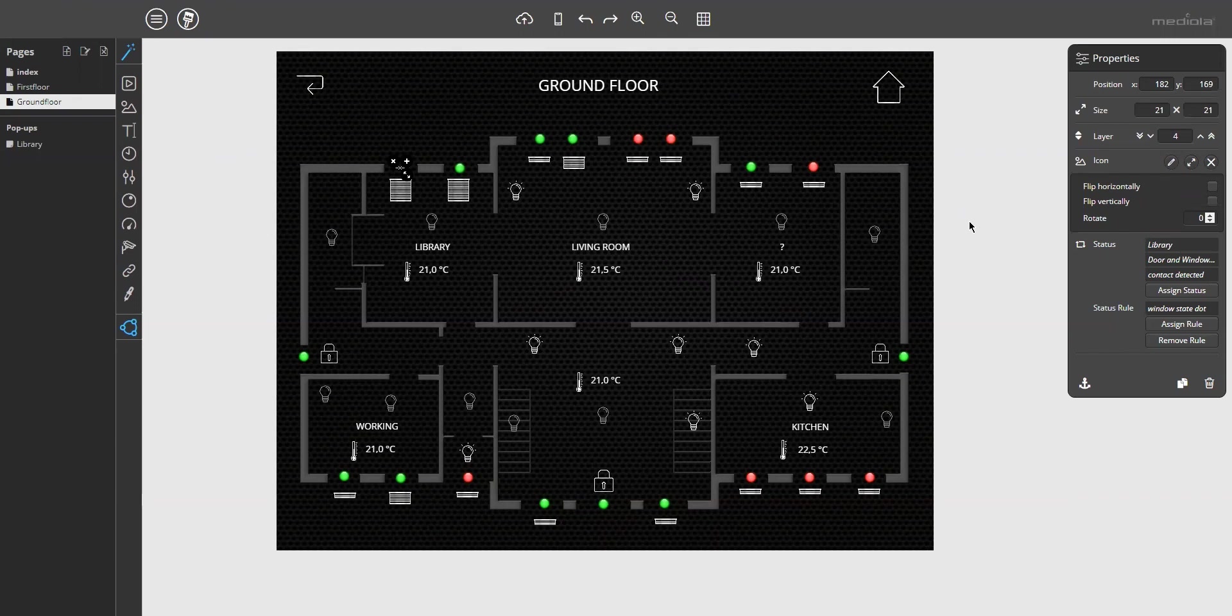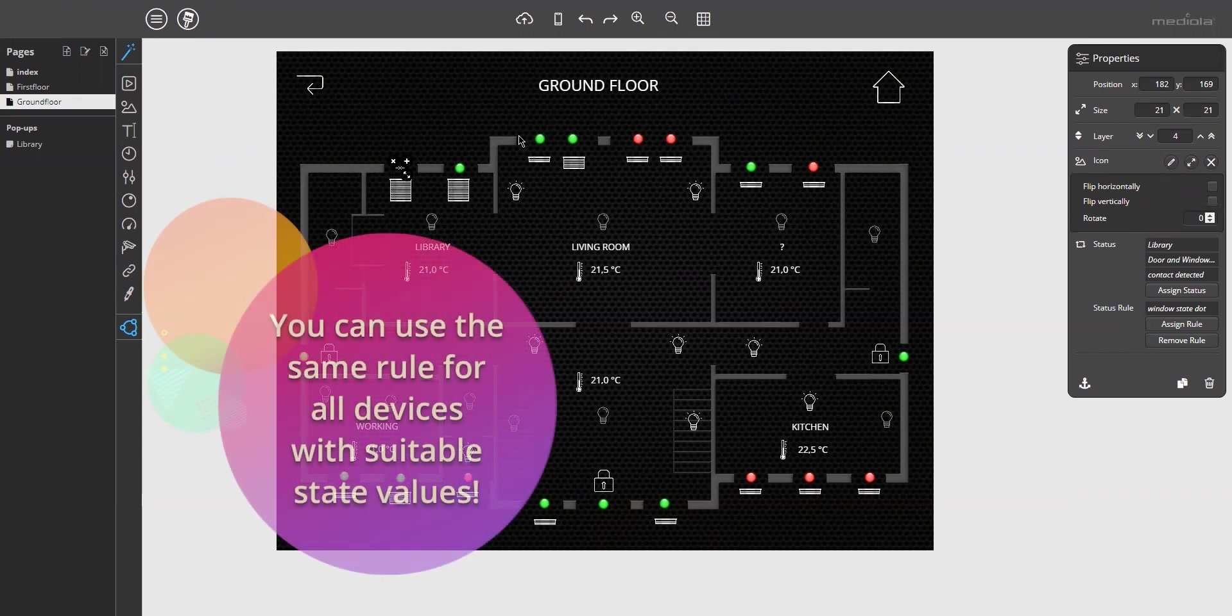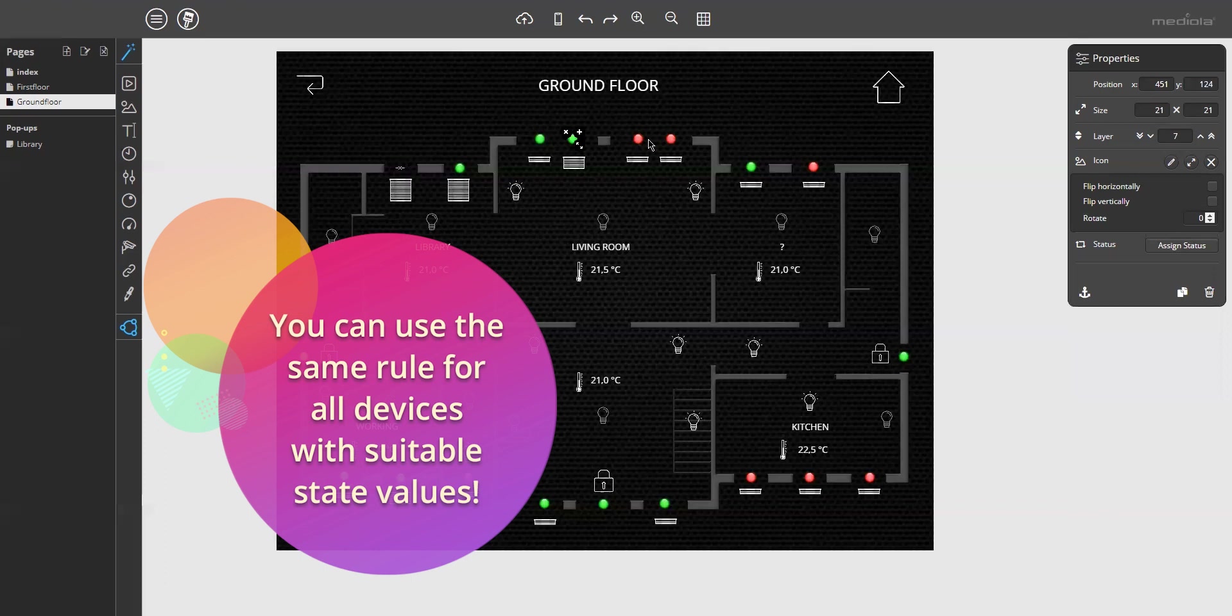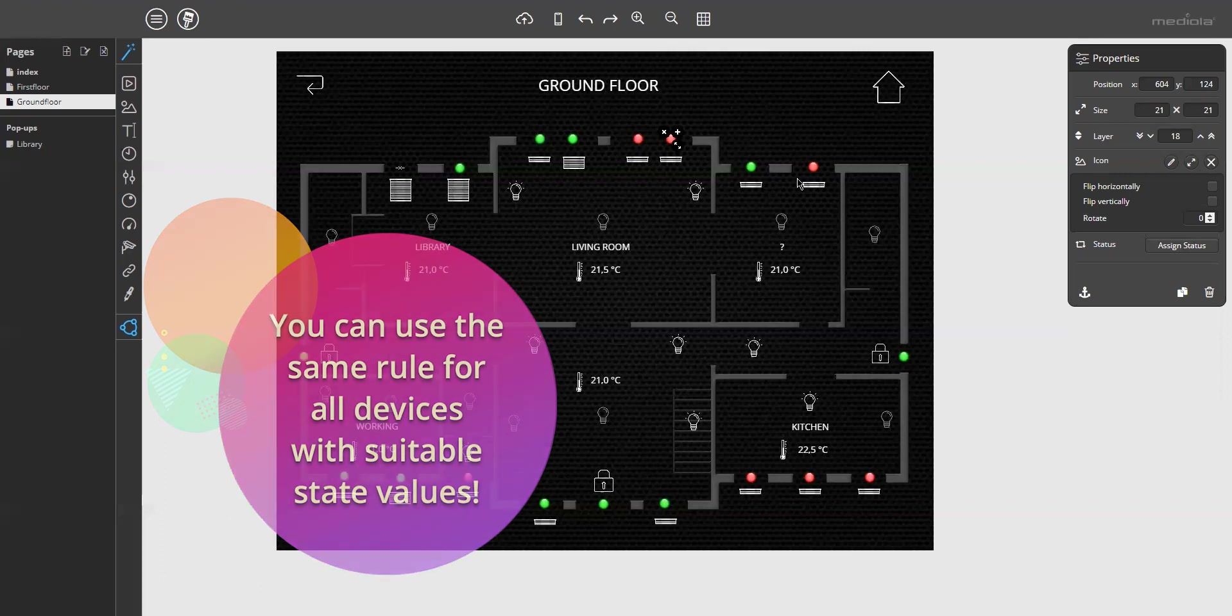Of course, you can use the same rule to assign them to all the other window contacts in the remote. Because they provide the identical state values.